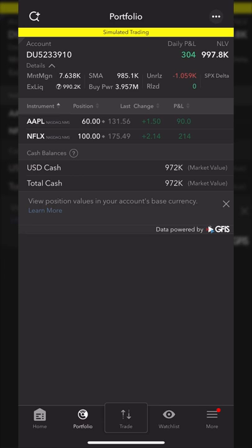Taking a closer look at Apple specifically, I currently have 60 shares in this account. The stock last traded for $131.56 today, it was up $1.50, and I was up $90 overall. For me personally, this does not show me everything that I might want to see, so let me show how to add additional informational columns.